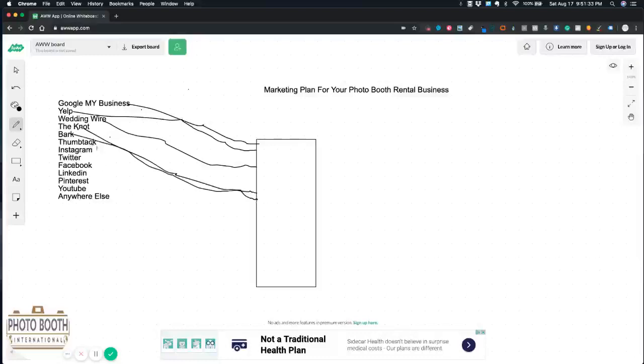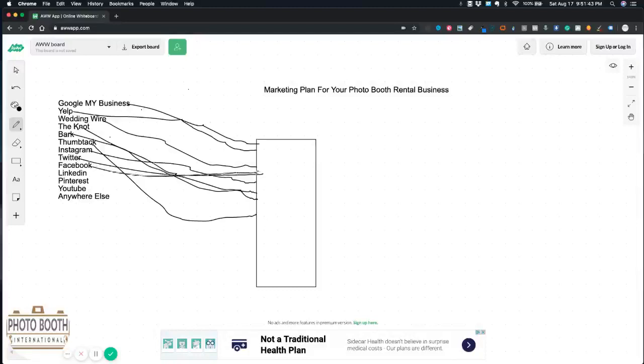I'm just going to do it up so you guys get the point. You have all these websites going back to your website.